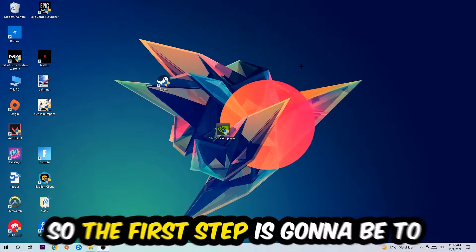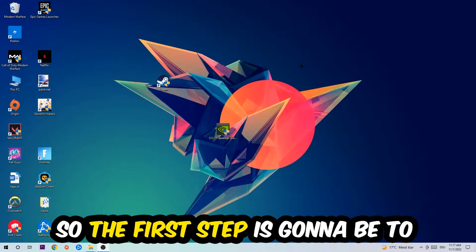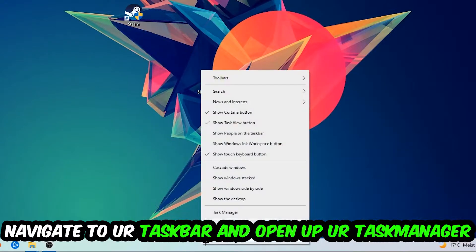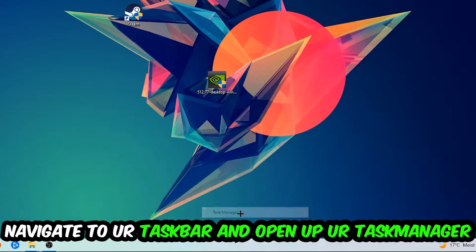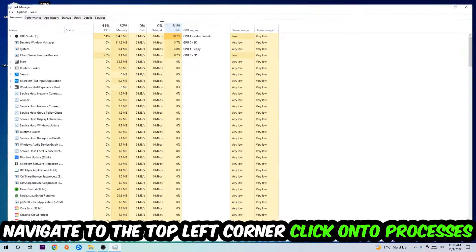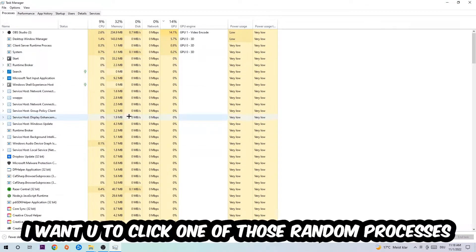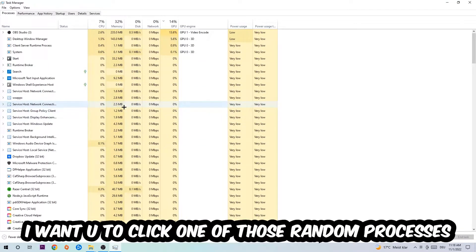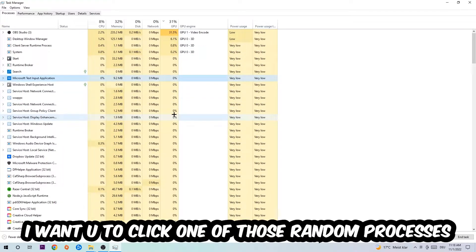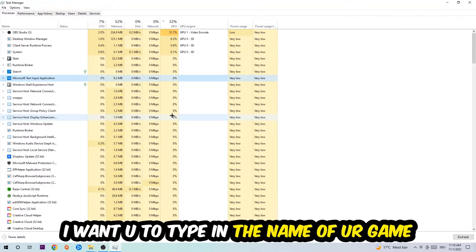The first step I would recommend for everybody is to navigate to your taskbar, right-click it, and open your Task Manager. Navigate to the top left corner, click on Processes, and once you click Processes, I want you to click one of those random processes—doesn't really matter which one. Once you've clicked it, type in the name of your game.